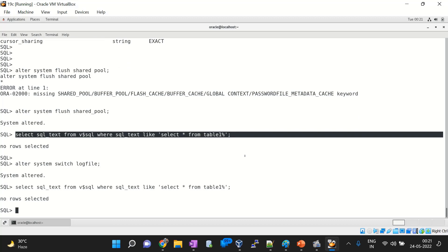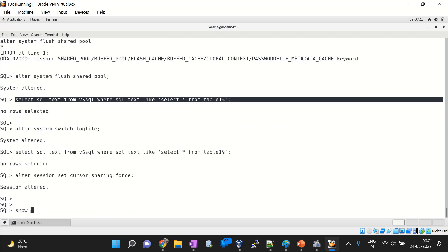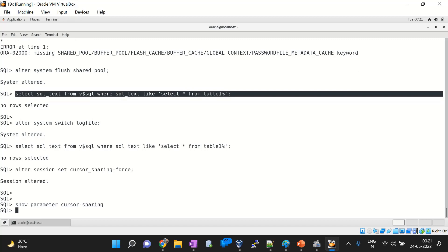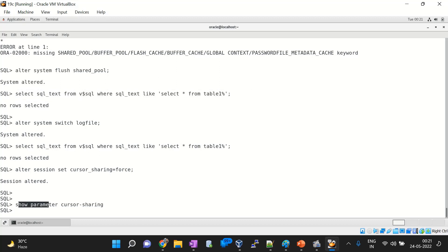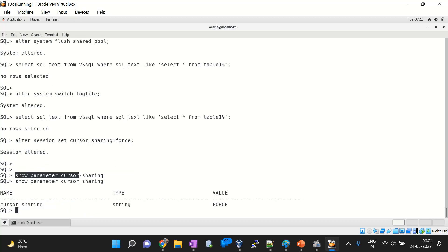Now we will discuss the FORCE value. We have discussed EXACT, now let's discuss FORCE. The command is: ALTER SESSION SET cursor_sharing = FORCE. The session is altered. Now using SHOW PARAMETER cursor_sharing — look, the value is changed from EXACT to FORCE.